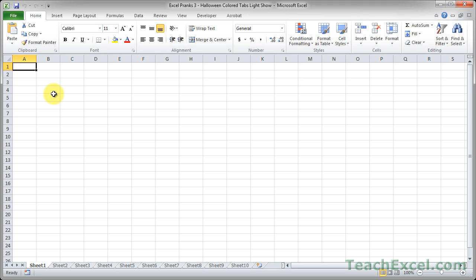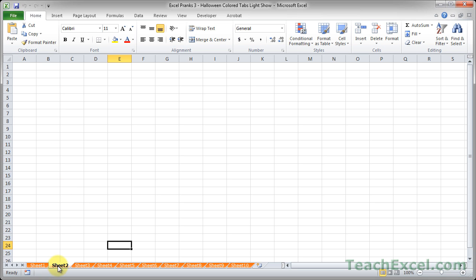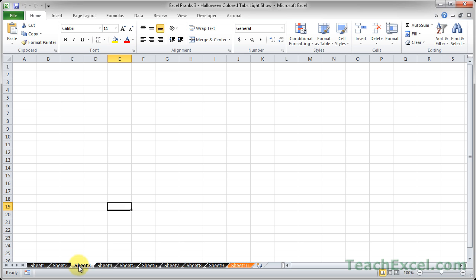Excel is hell, so let's make it a little bit more fun for Halloween by doing a colored tabs light show using Halloween colors. Let me show you what I'm talking about here. Simply change the worksheet and look at the tabs. We've got a little orange and black tab light show going on here.